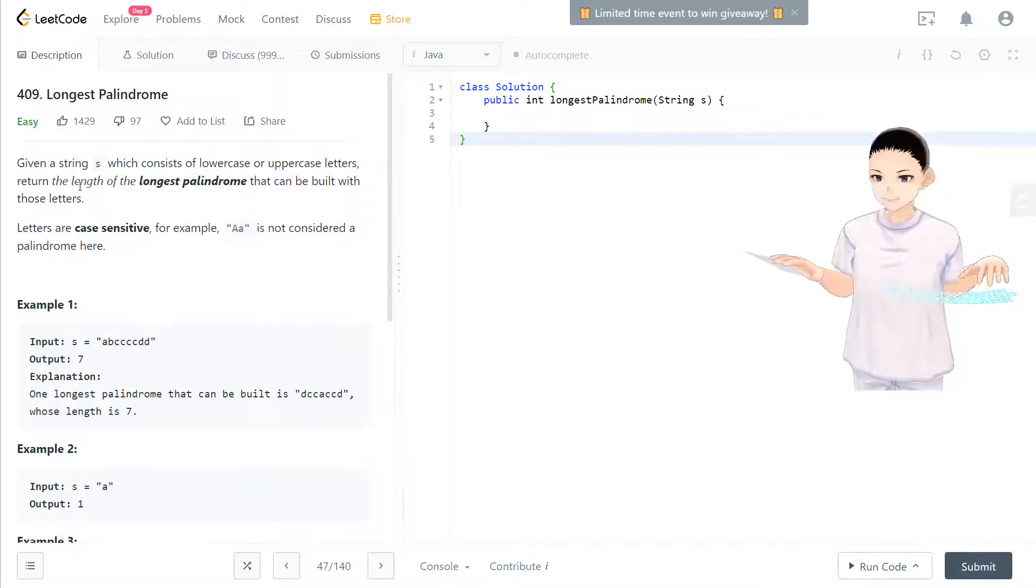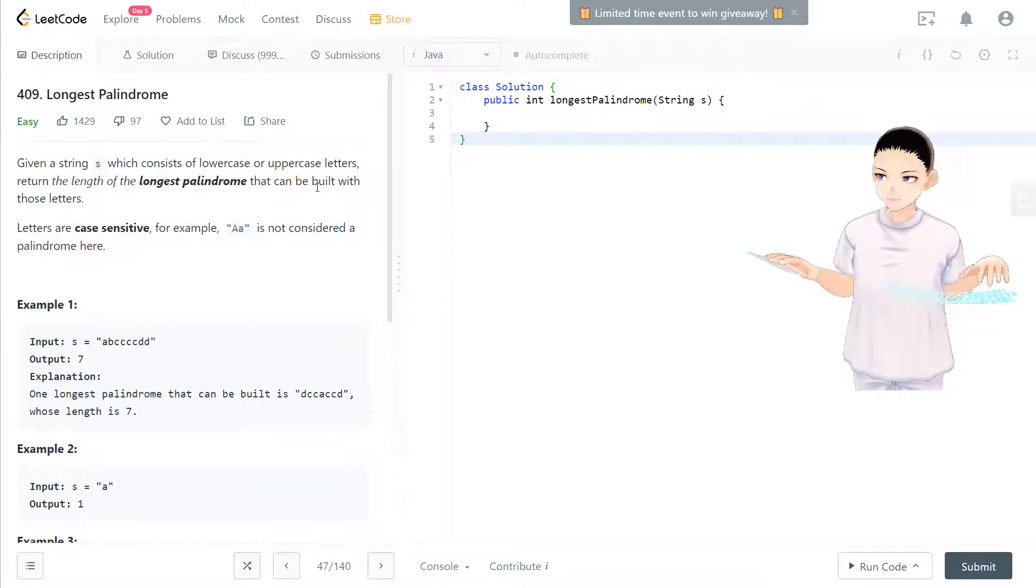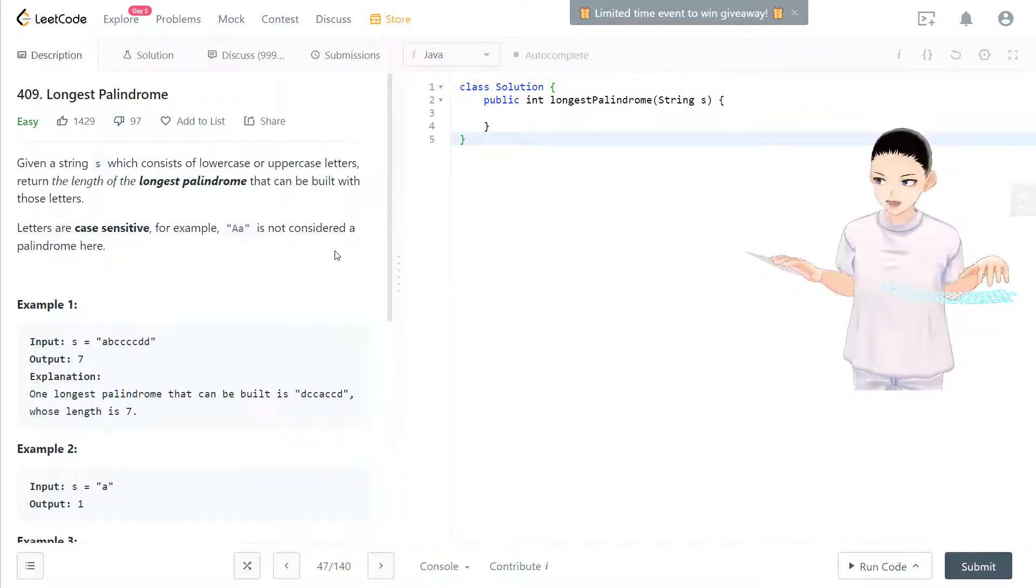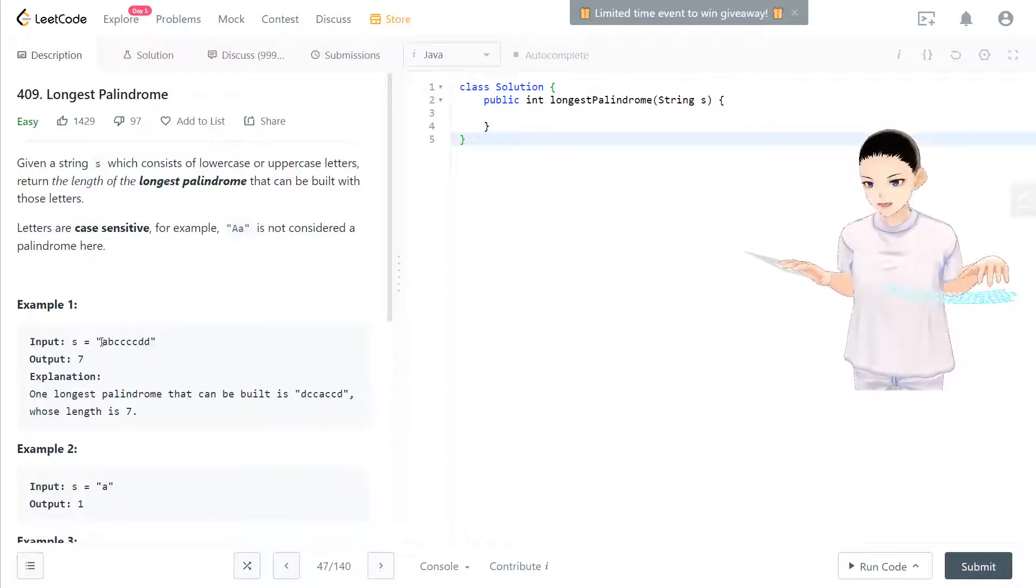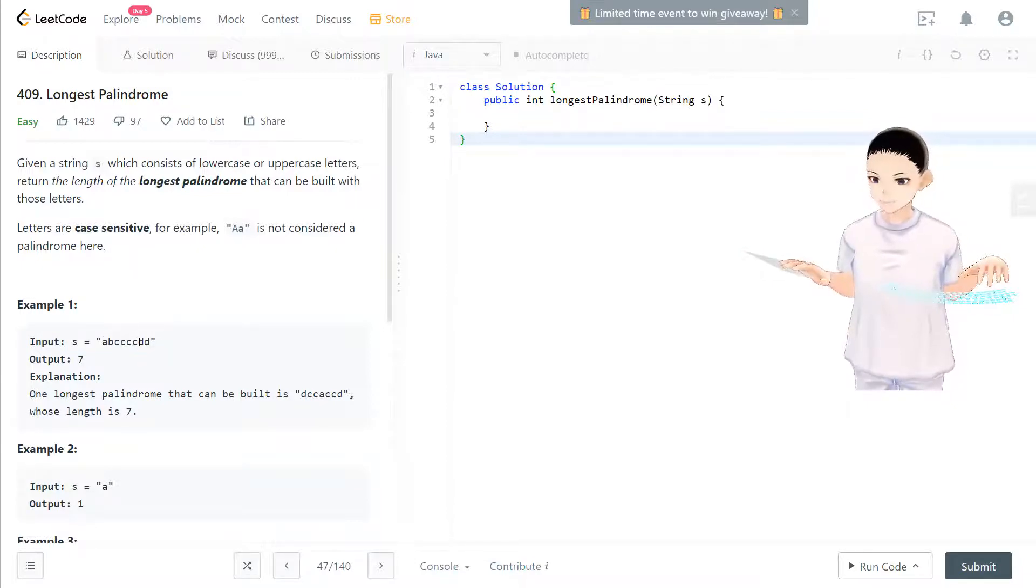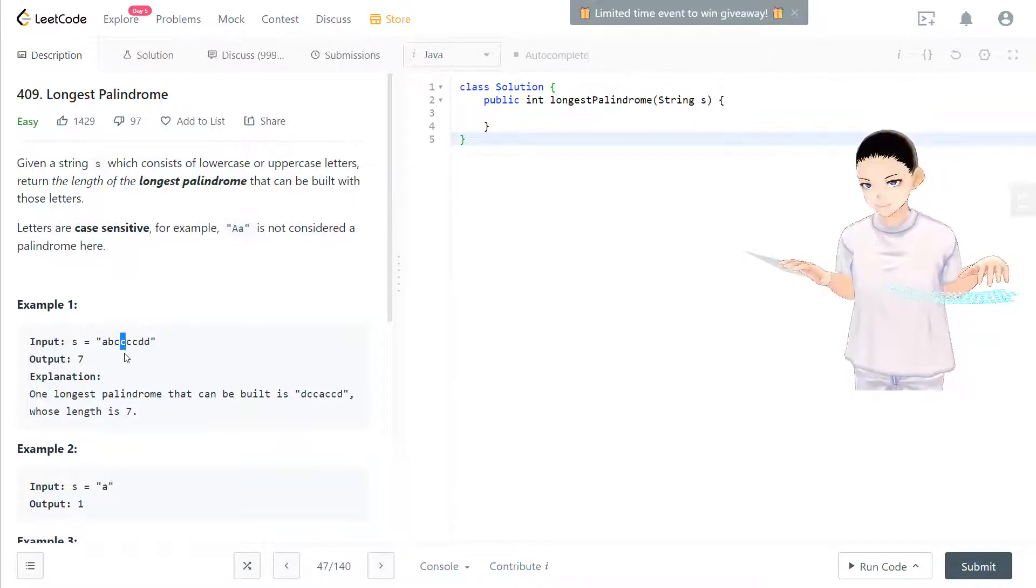Return the length of the longest palindrome that can be built with those letters. What that means is we have a string input right here abccccdd. You can use any character.